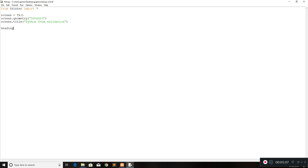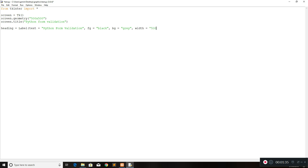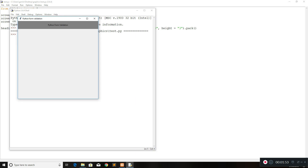What we want to do next is create a heading for the window that will open up — for our application that we're creating. So we'll create a label. The text for the label is going to be 'Form Validation'. The foreground will be black, the background will be set to grey, the width is going to be 500 and the height will be around three. Then we'll do a dot pack on there. When we run this we should have a heading on our software, which we have here — 'Python Form Validation' — and we also have the title and geometry set.